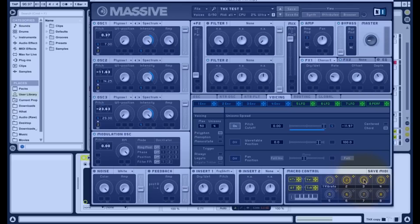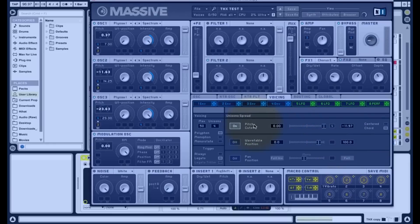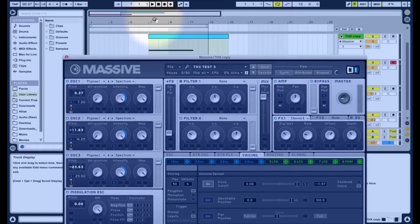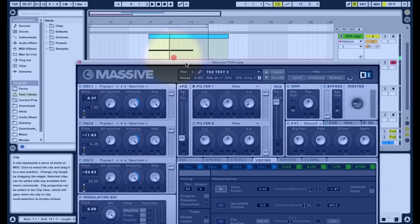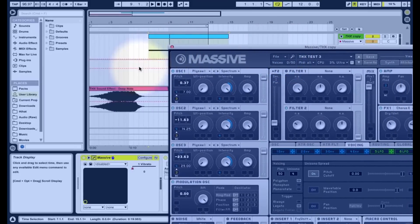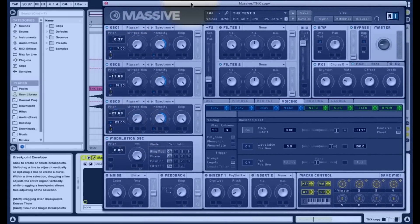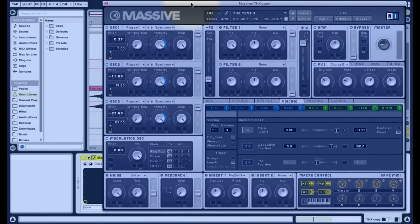If I take all the pitch automation out of the picture, just taking off the oscillator slides and muting everything, we should get something a bit like the end of the THX sound. So we've got that kind of last big octave spread, which will sound even bigger with the unisono. But for now we're in the right ballpark with pitch.